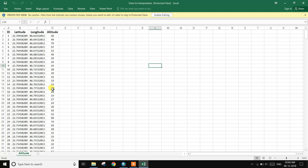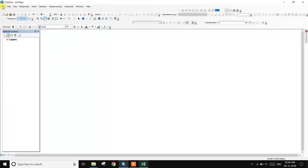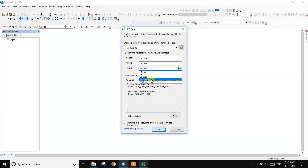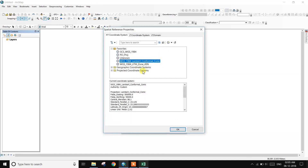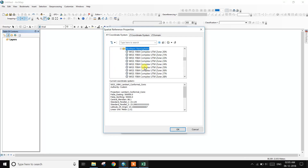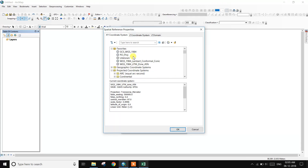First, add this Excel file in ArcGIS software. Go to File, then Add Data, and Add XY Data. Select the interpolation Excel file, then set the X, Y, and Z fields — the Z value is altitude.